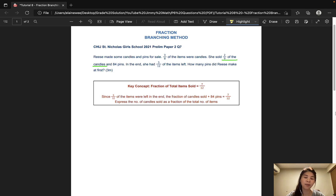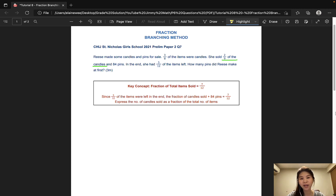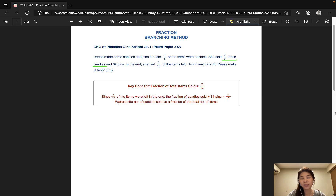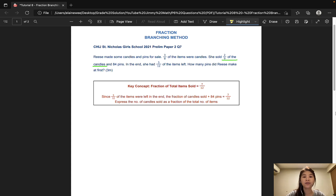In the previous video, I explained how we can draw models for PSLE fraction questions. This tutorial will be focused on a method we call the branching method. So when do we use the branching method? When we see keywords such as 'a fraction of the remaining' or 'a fraction of a fraction', meaning a portion of a portion. Typically, students get confused when they think about a fraction of a fraction or a fraction of a remainder. This is when the branching method comes in really handy, as it shows the student the flow of information chronologically.